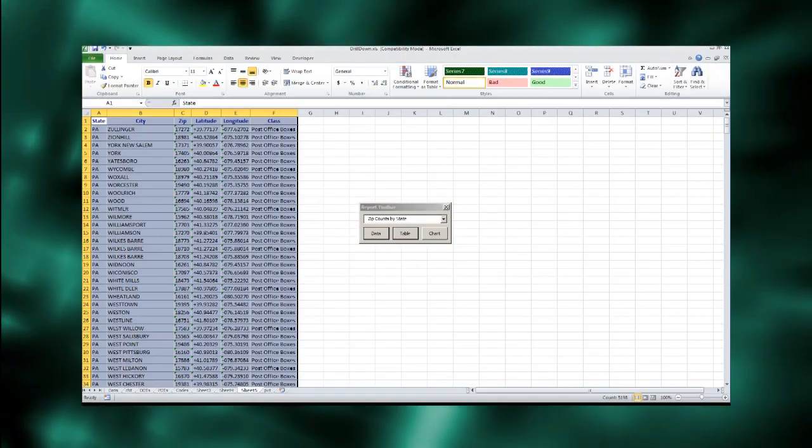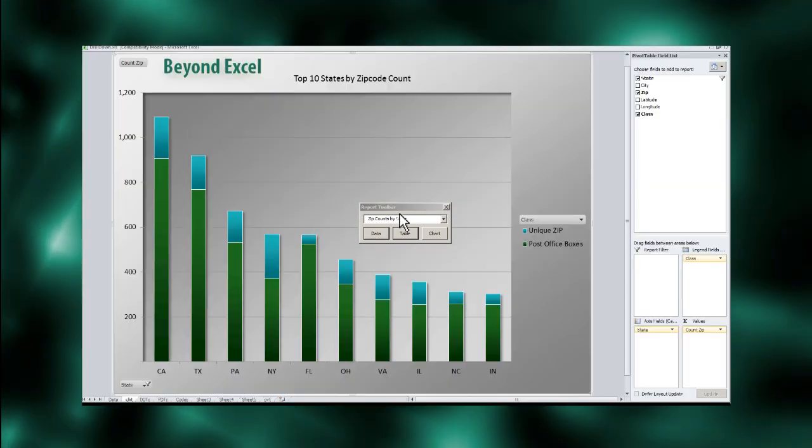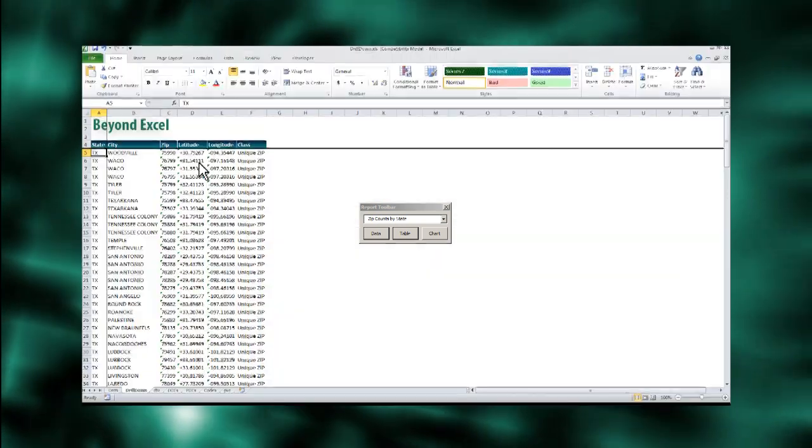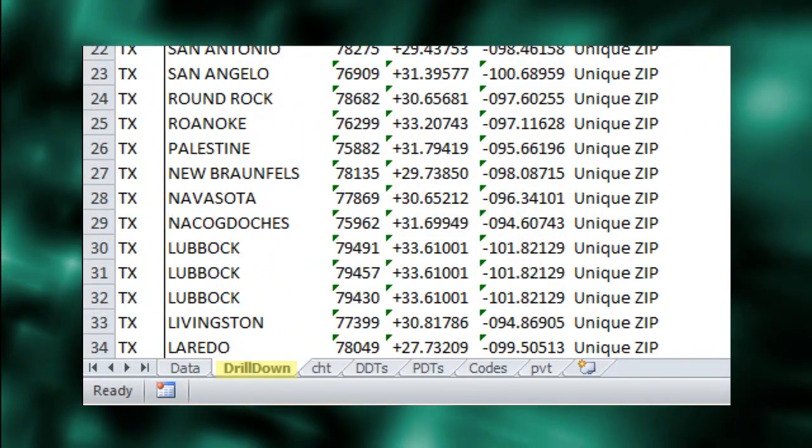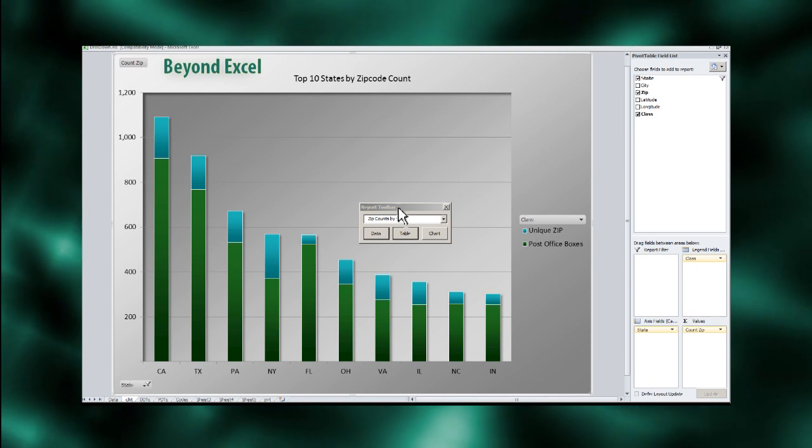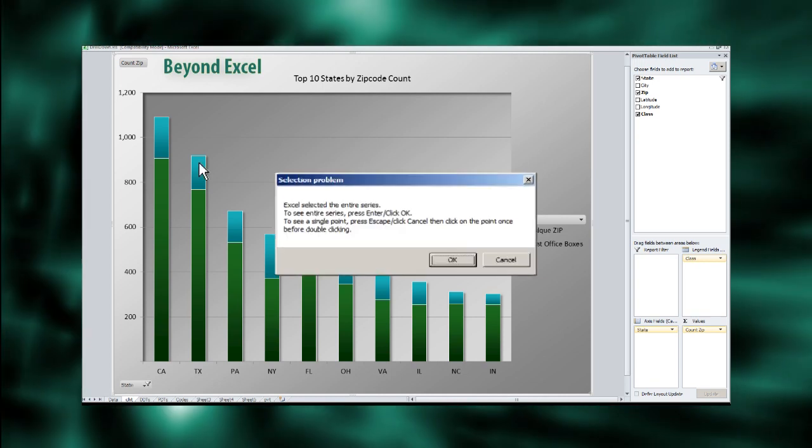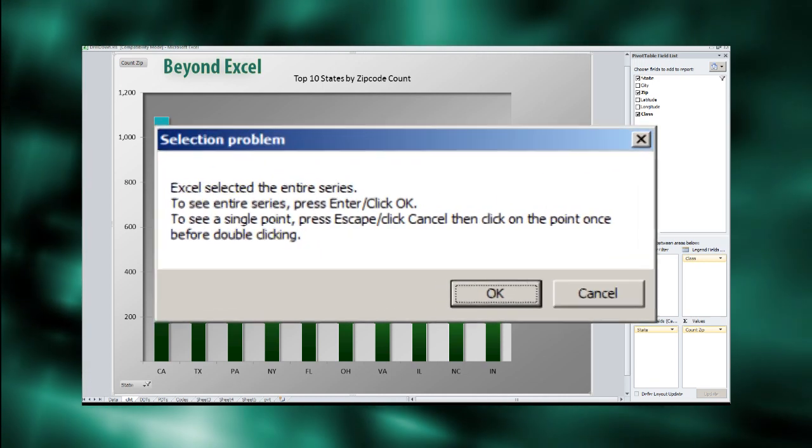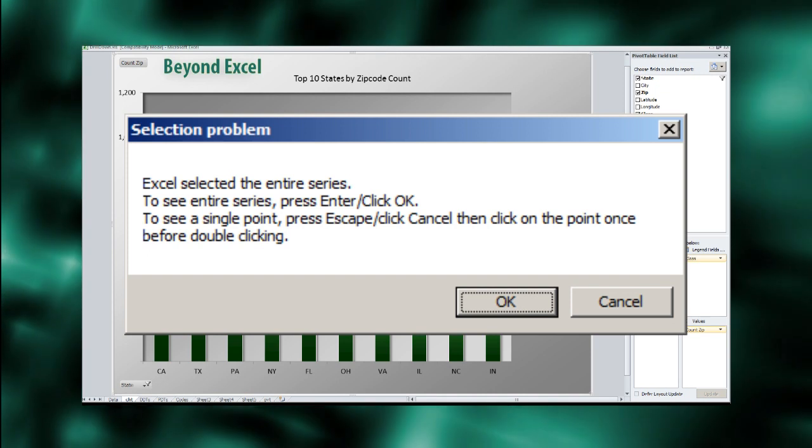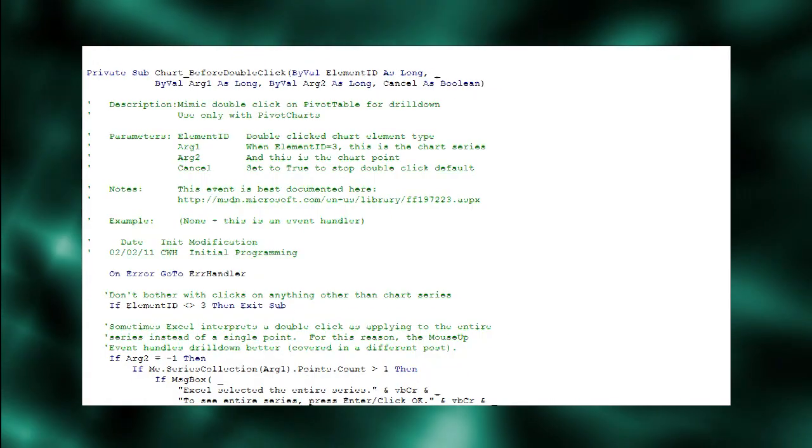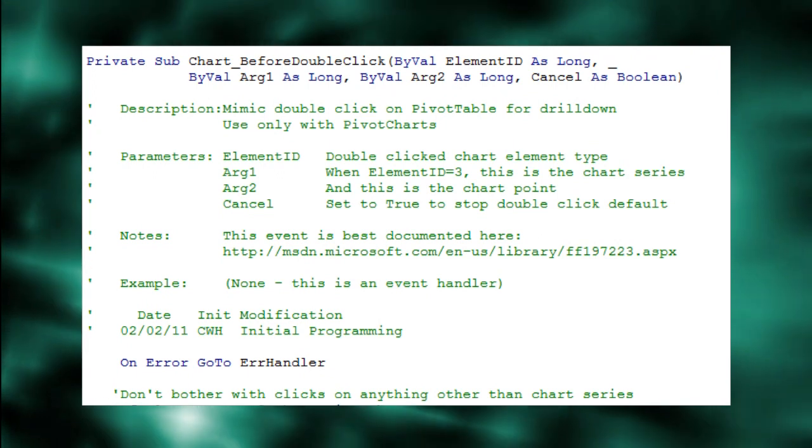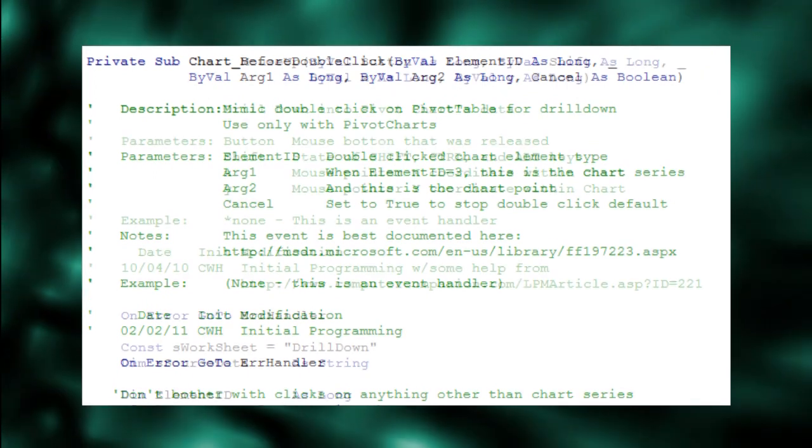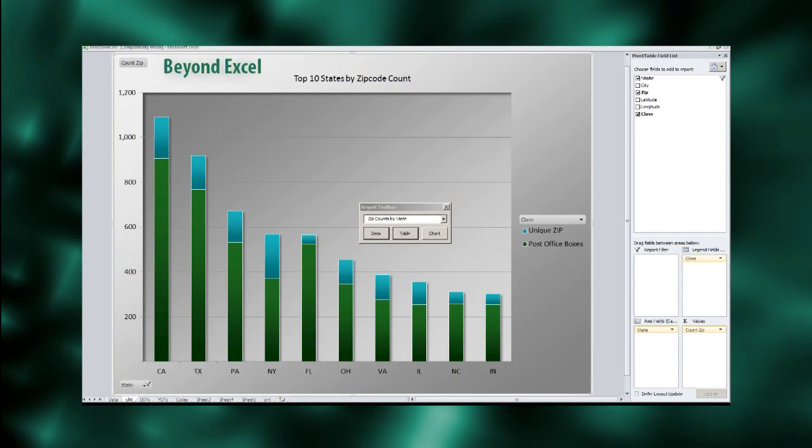Another problem is loss of formatting. What we want are for drill-down results to preserve the source data's formatting and to end up in the same worksheet every time. Lastly, double-clicking charts is often interpreted by Excel as selecting an entire series instead of a single chart point. For this reason, I have abandoned the chart's double-click event used in Part 1 and instead used the chart's mouse up event. Let's see how.